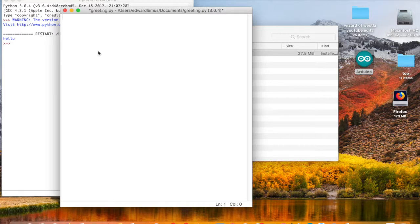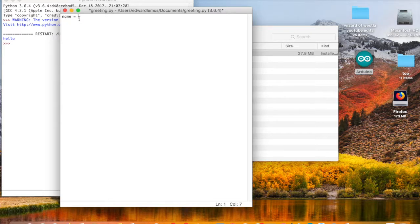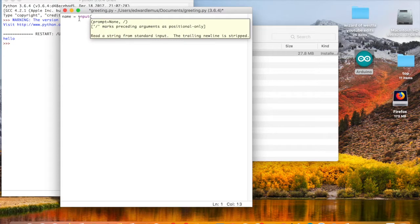Start by writing the code. Call this variable 'name'. The variable name is equal to whatever is on the right side — that's what goes inside the bag called name. To get information into the computer, use input. Type: name = input( then a single quote, 'What is your name? ' with a space after, then close the single quote and close the parenthesis, and hit Enter.